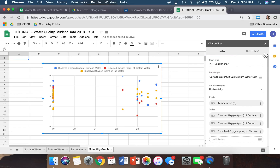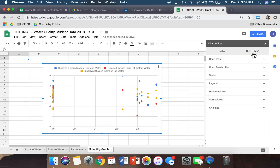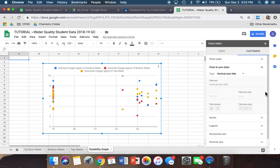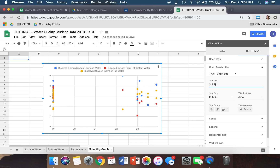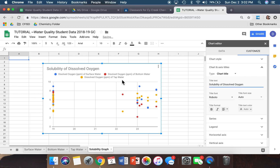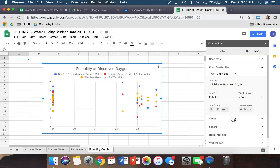The next thing we want to do is label the different parts of our graph. Click where it says 'Chart and axis titles' and click the arrow to open it. Yours should pop up with Chart Title first — if it doesn't, click the arrow and select Chart Title. Title the graph 'Solubility of Dissolved Oxygen.' Once you type that in, it should appear at the top of your graph. Go ahead and center it since it is the main title.